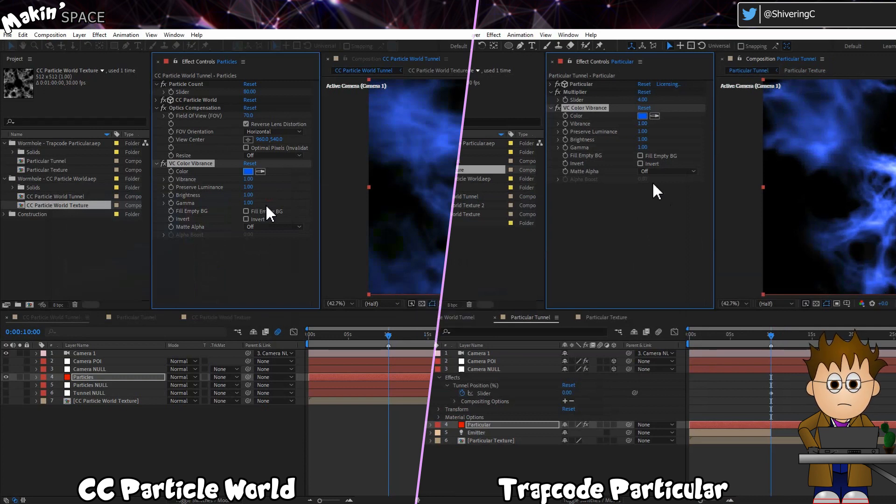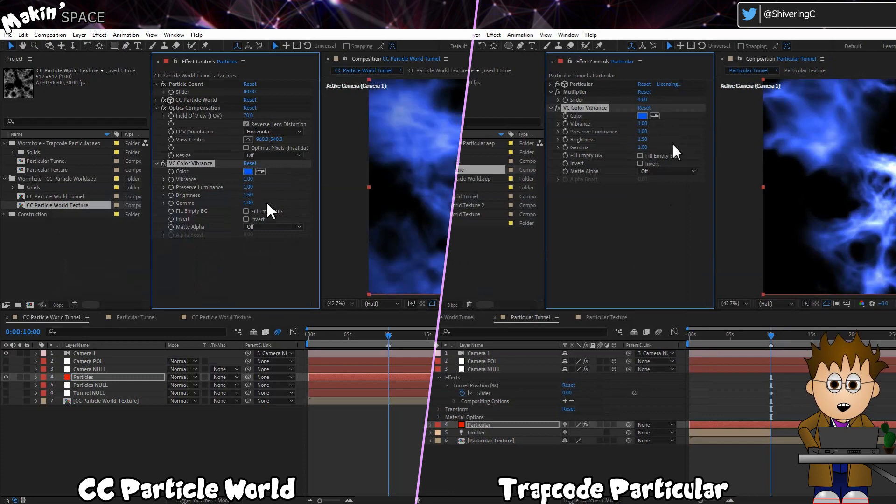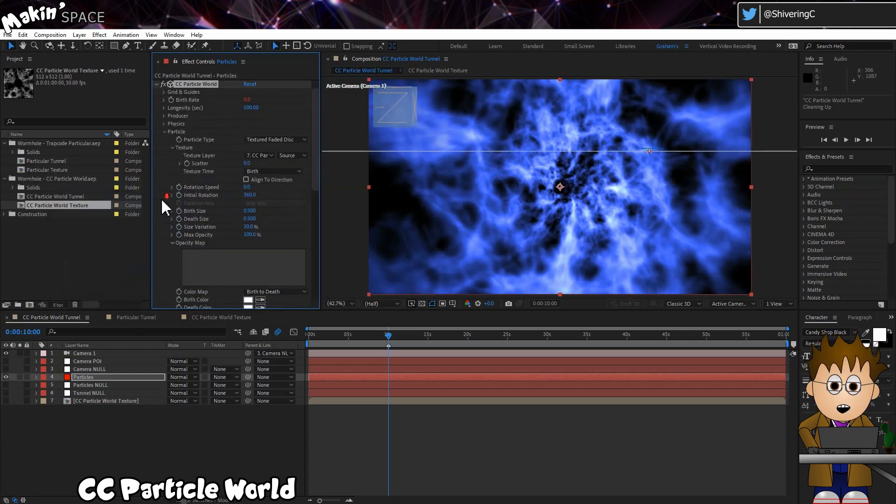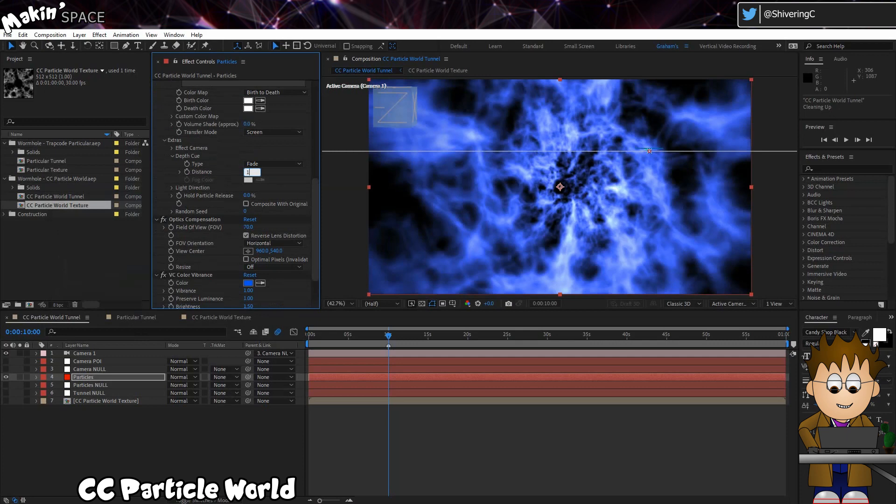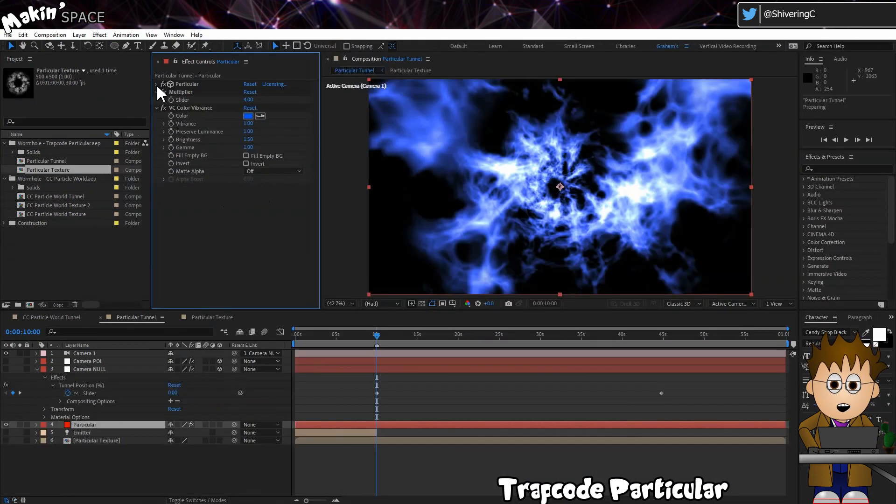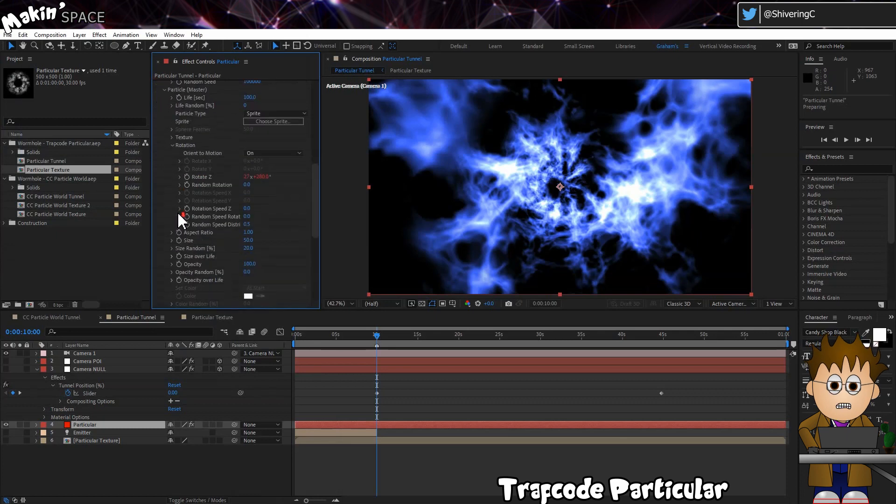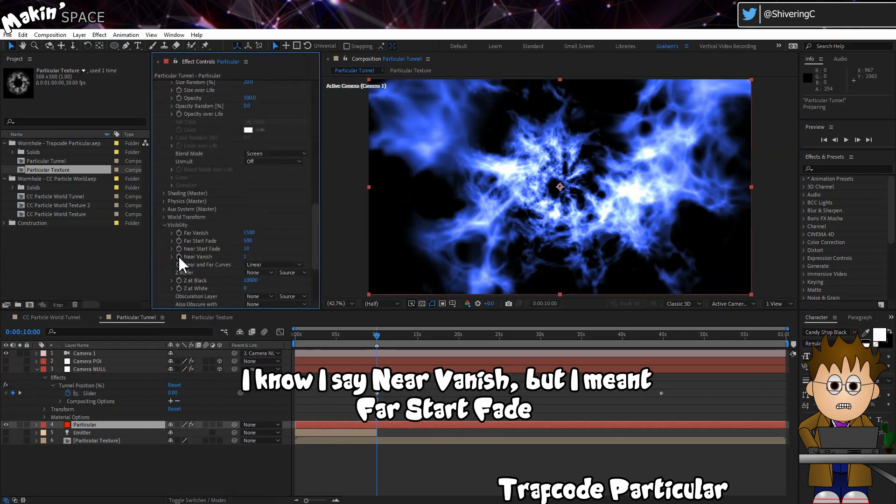I've got this hex code after using a color picker on the original video. And set the brightness to 1.5. Now, if you're using CC Particle World, expand Extras, and set the Depth Queue to 1, which gives us just a hint of the tunnel. To do the same in Particular, in Visibility, set the Far Vanish to 3000, and the Near Vanish to 1500.